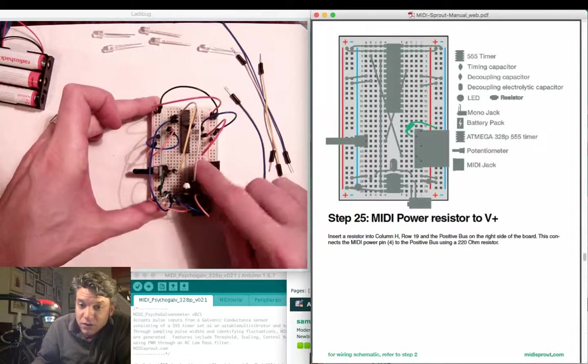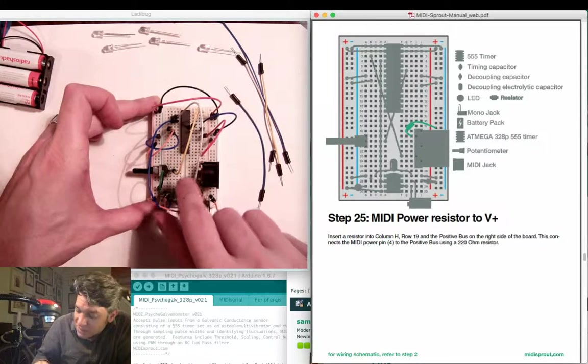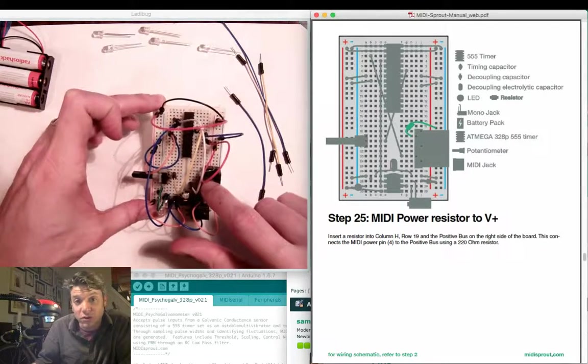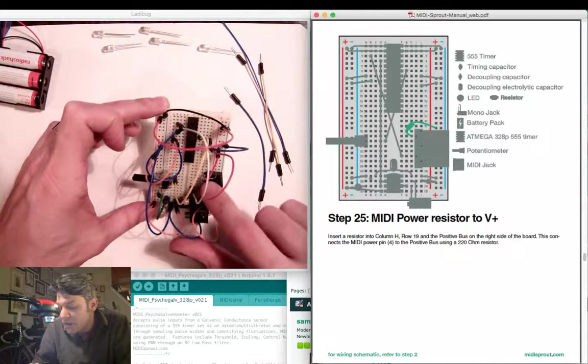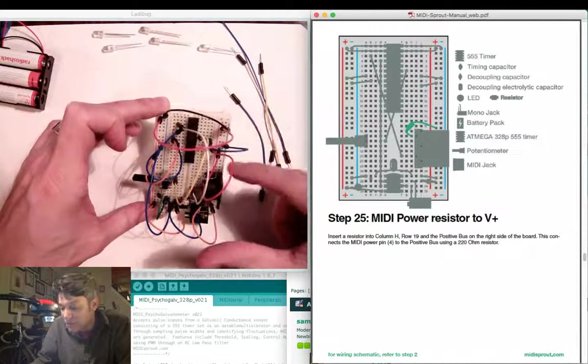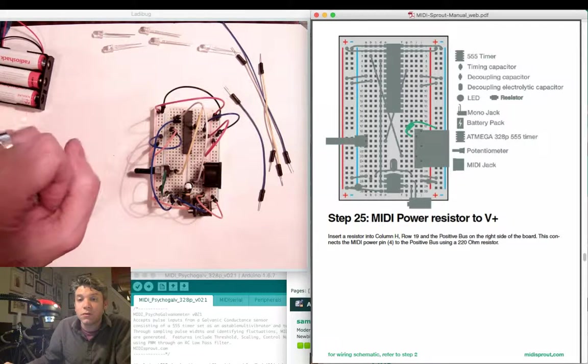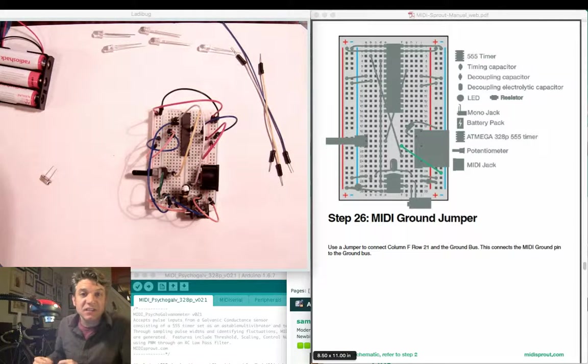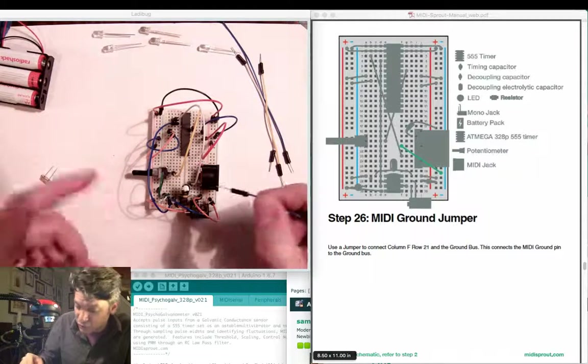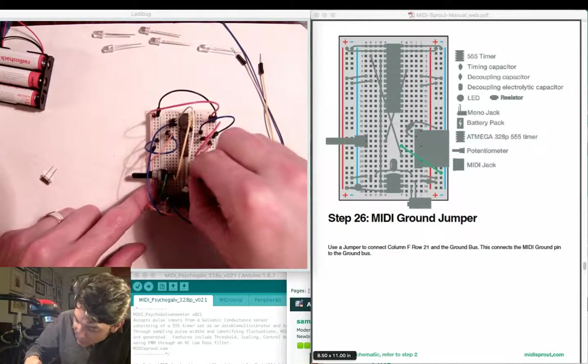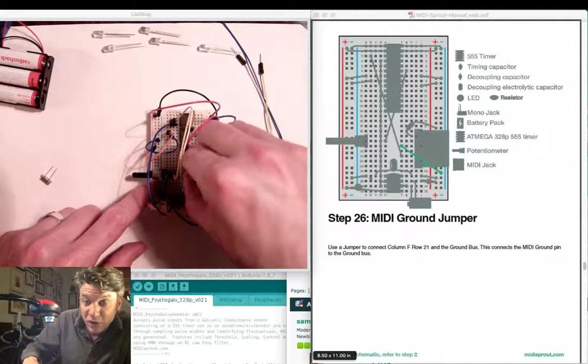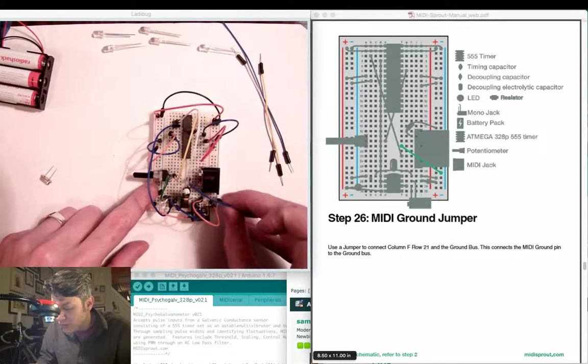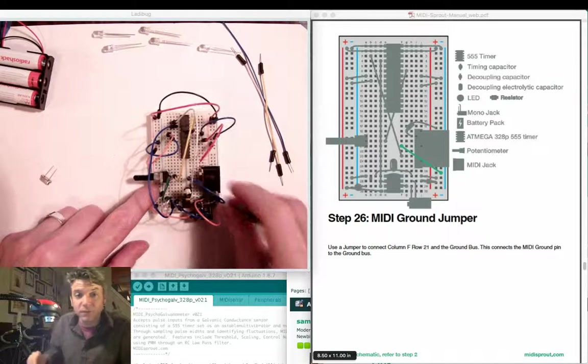So again, we're going between row 19, column H, connecting to the MIDI jack, and then jumping up to the power bus here. Next we'll be connecting the center pin, the negative pin of the MIDI jack to ground. Connect a jumper between row 21 and the ground bus on the right-hand side of your breadboard.